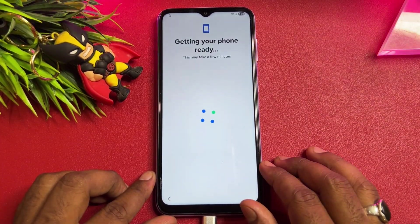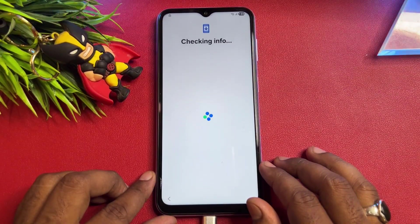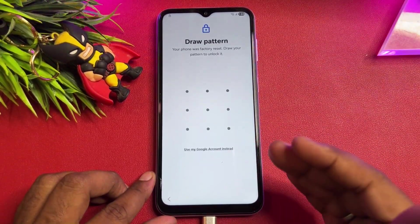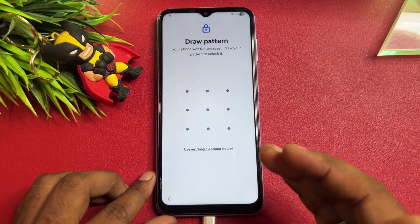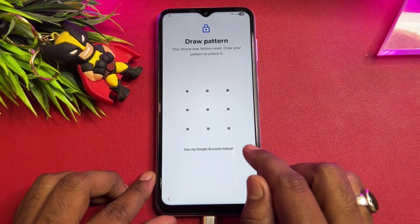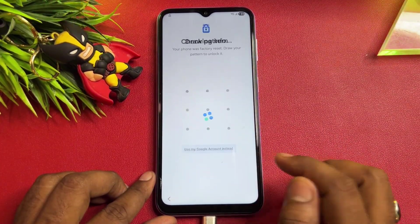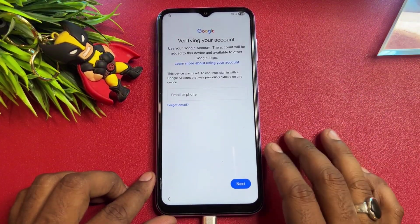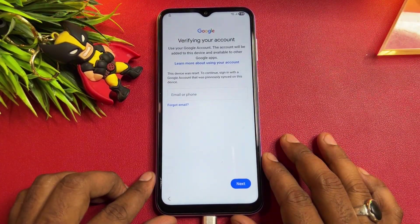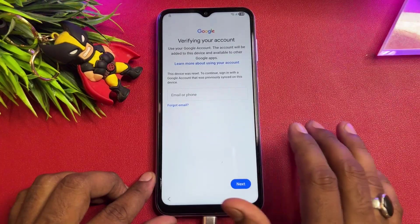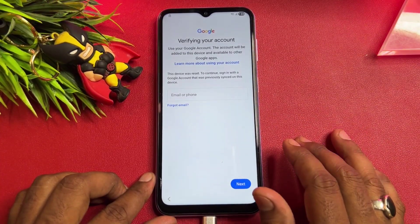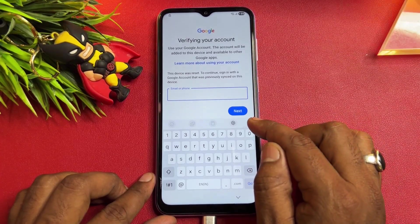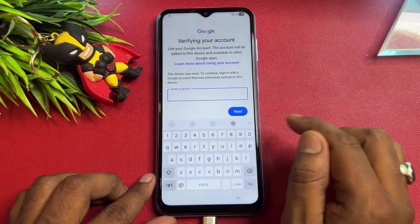After that, wait for a while — your phone will ask you to enter your PIN, pattern, or password lock. If you've forgotten this too, click 'Use my Google account instead.' Your phone will then ask you to enter your Gmail account credentials, and you can't configure without entering them. So click here.